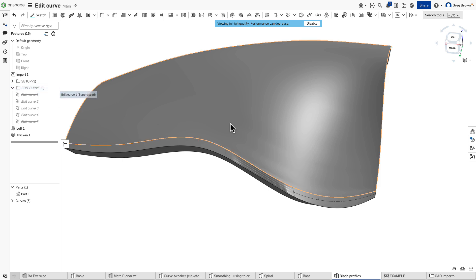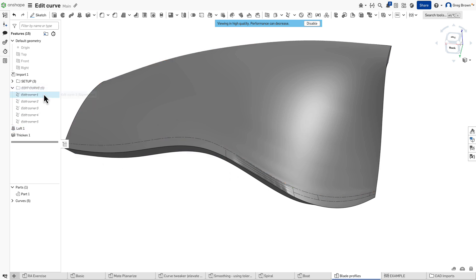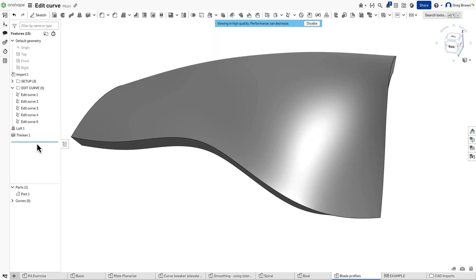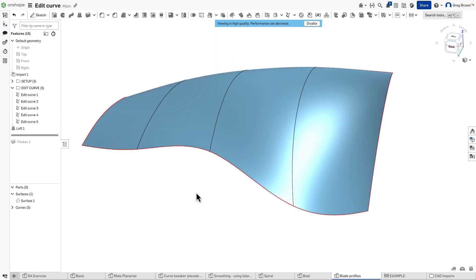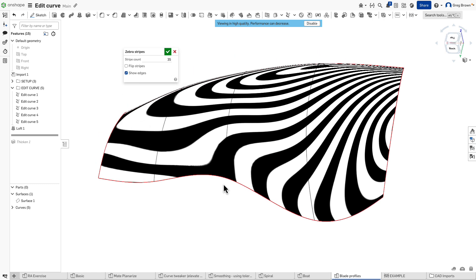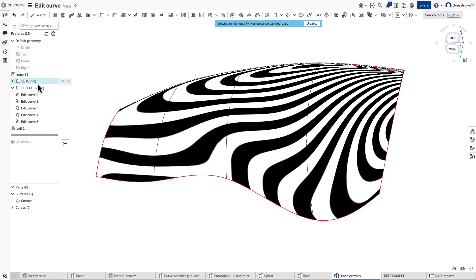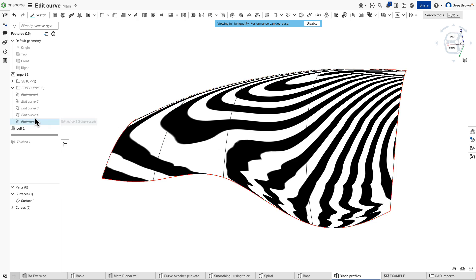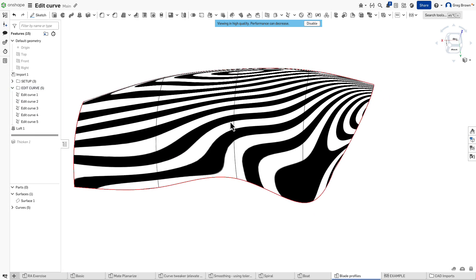To cut a long story short — five edits of those curves — I'm going to unsuppress them, and you'll see the effect this has on the thickening: it cleans up completely. Going back to the surface itself and looking at the zebra stripes, it's an amazing comparison. Suppressed is using the bad curves; unsuppressed is using the good curves.